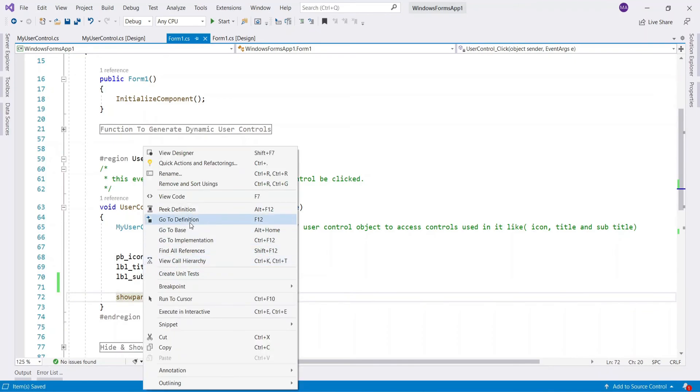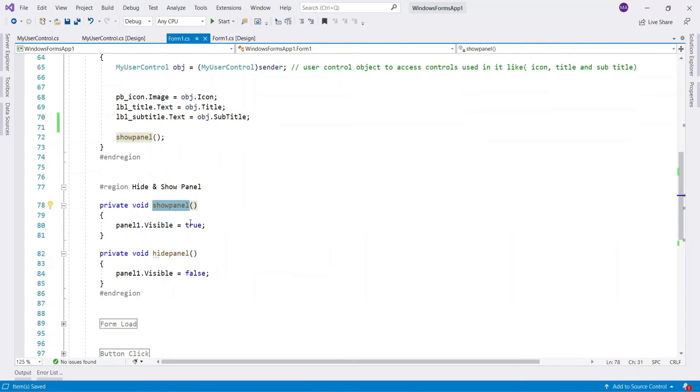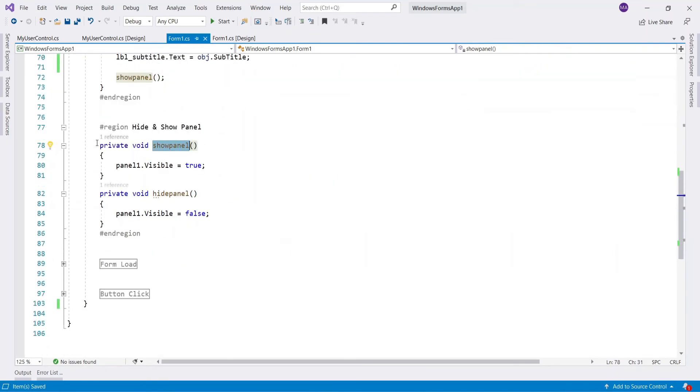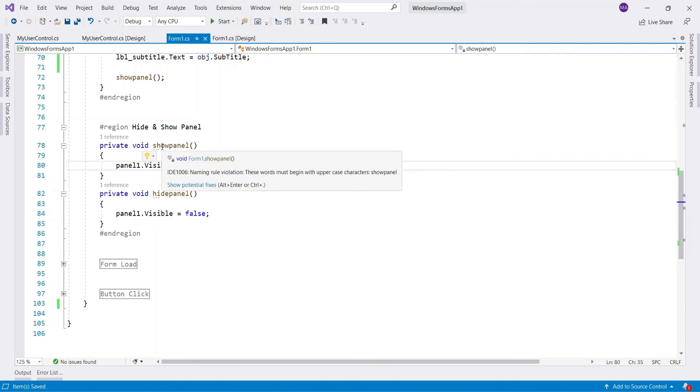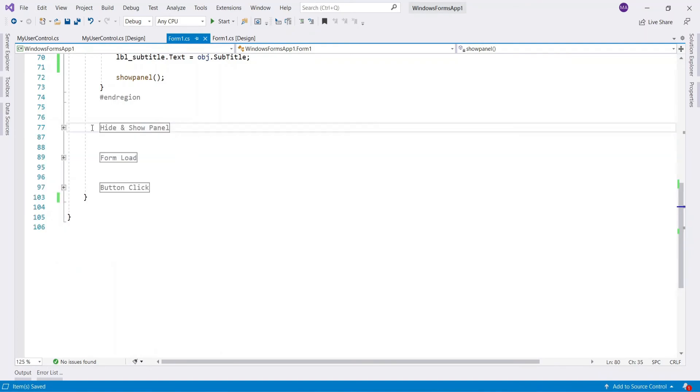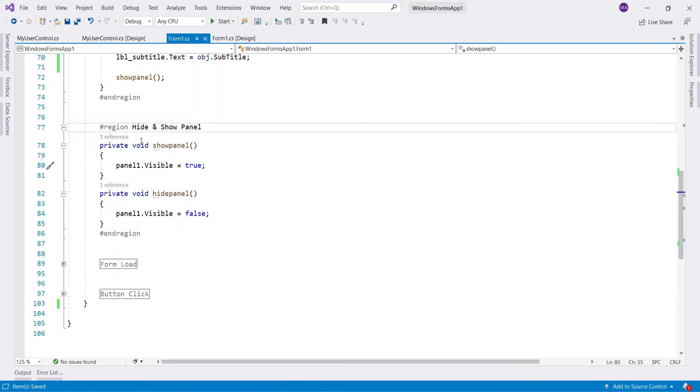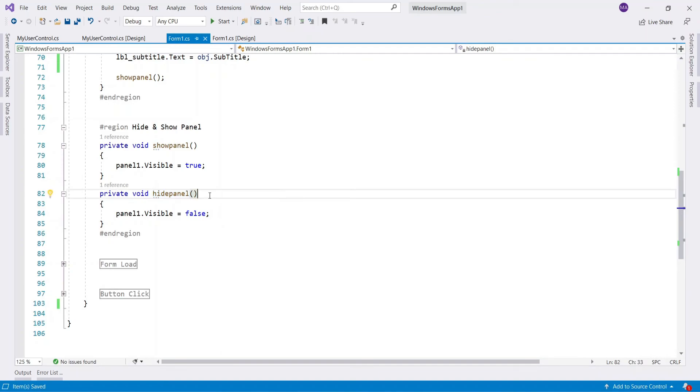After this, I have set a panel visible property to true to visible a panel so that the values should be visible when a user control is clicked. To set panel visible property, I have used two functions: show panel and hide panel.